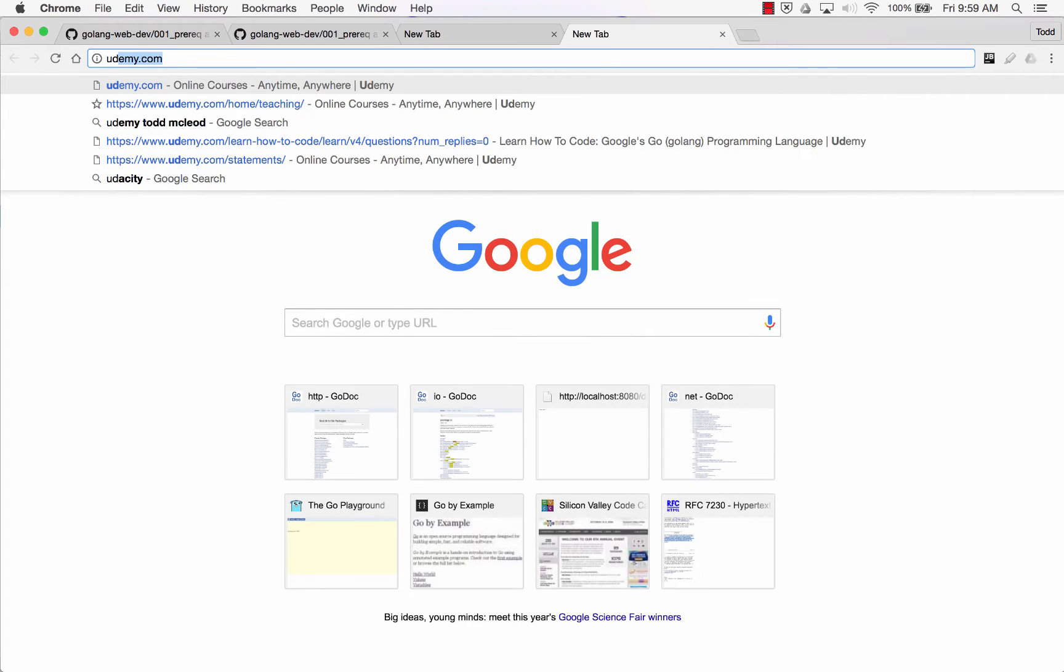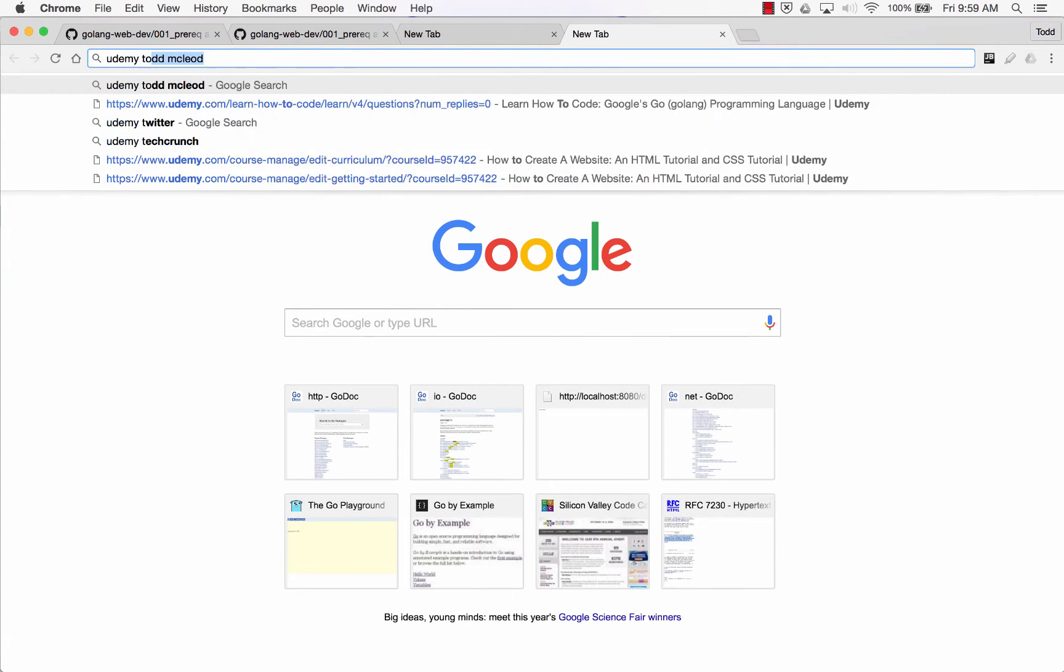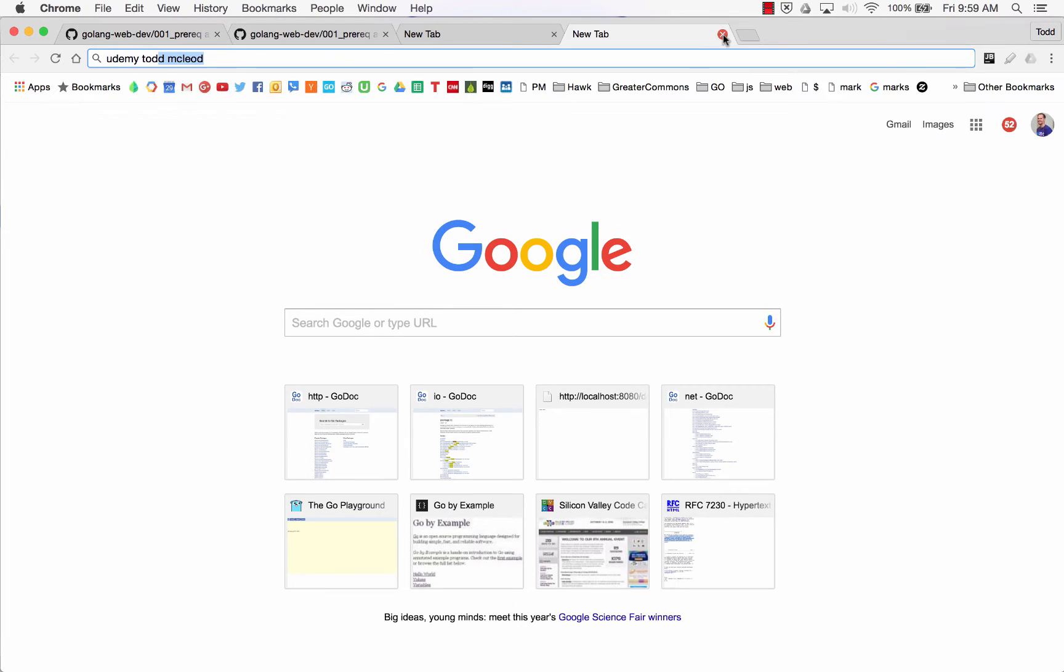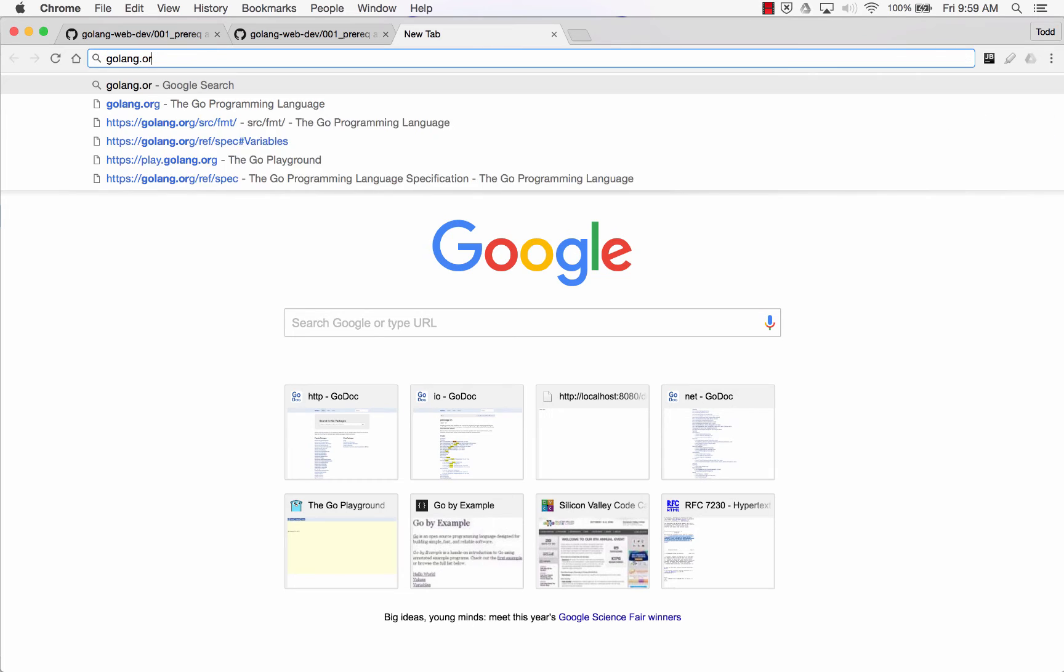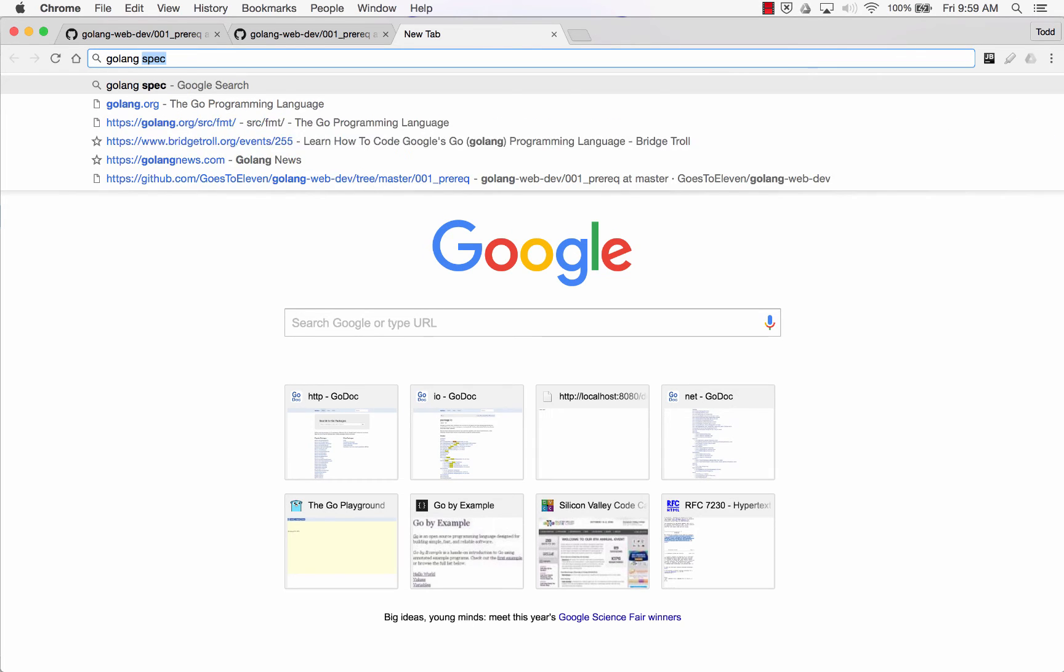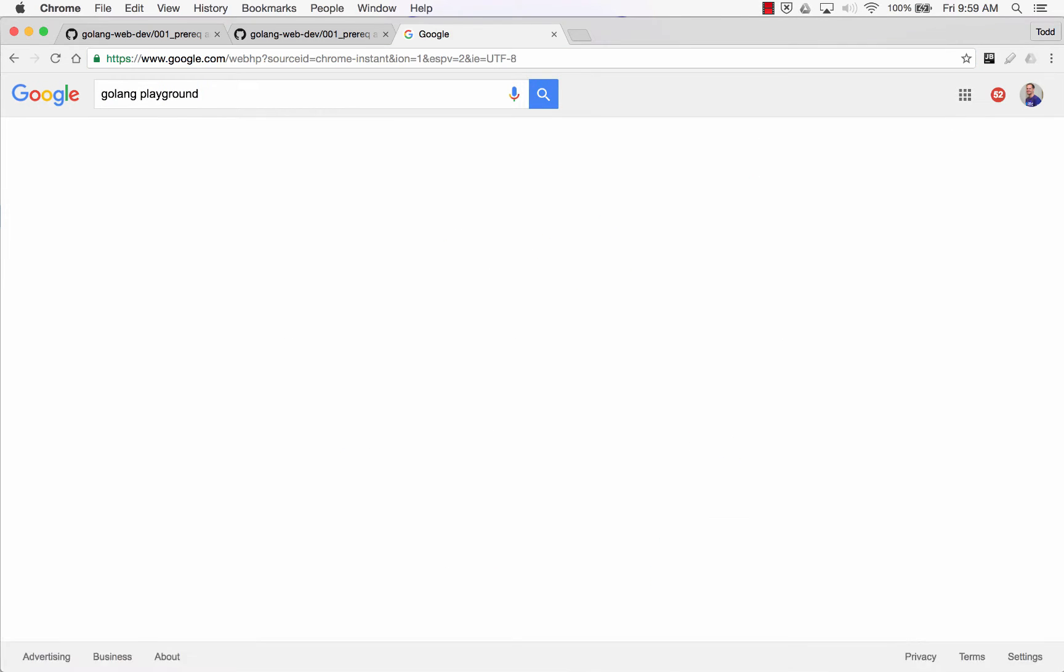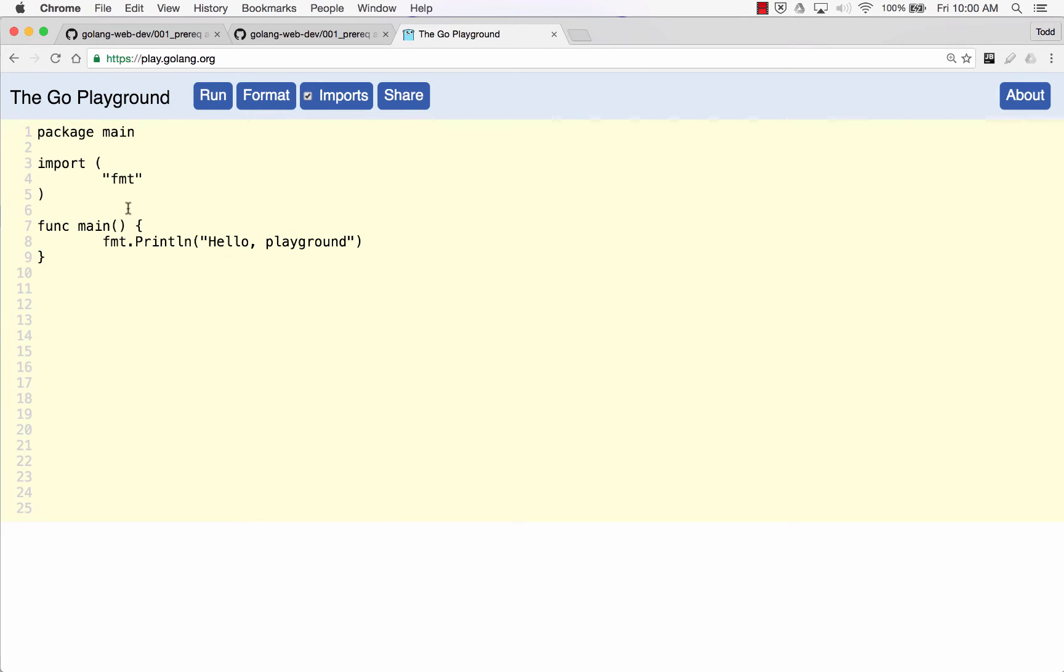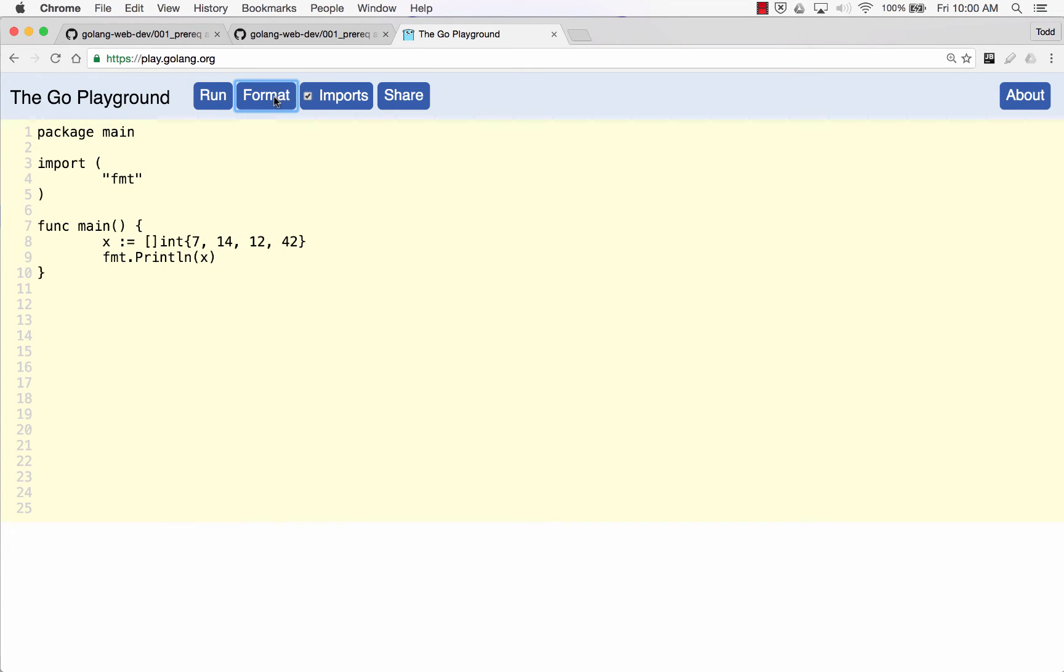By the way, if you're somewhere in the world watching these videos and you do not have Go set up, you could go to Golang, you could go to Udemy, Todd McLeod, take my introduction to Go programming language, and that will show you how to set up your system. You could also go straight to the Golang playground and you could enter this code at the Golang playground.